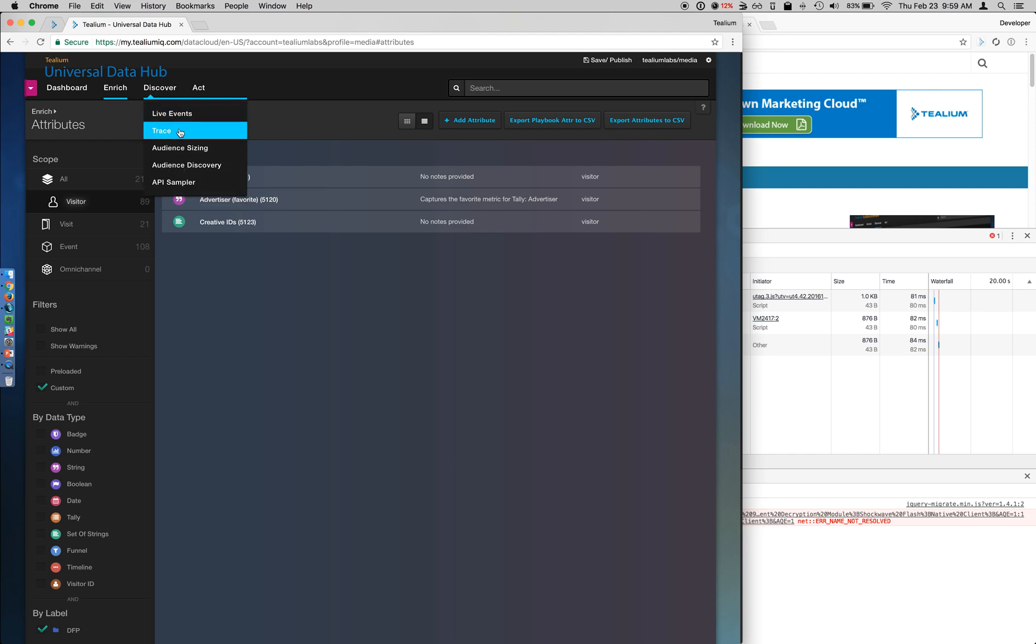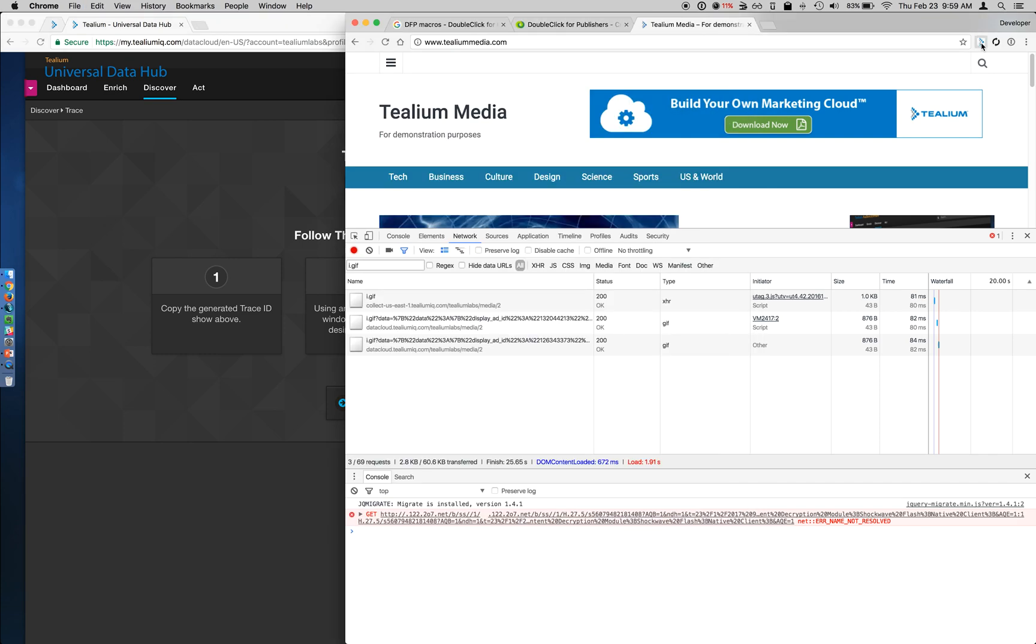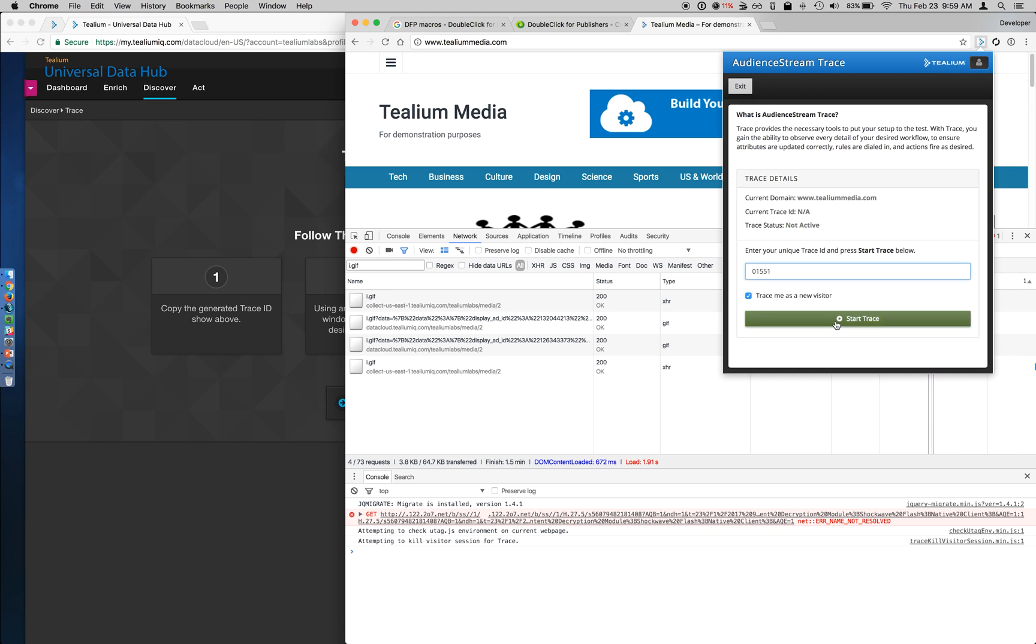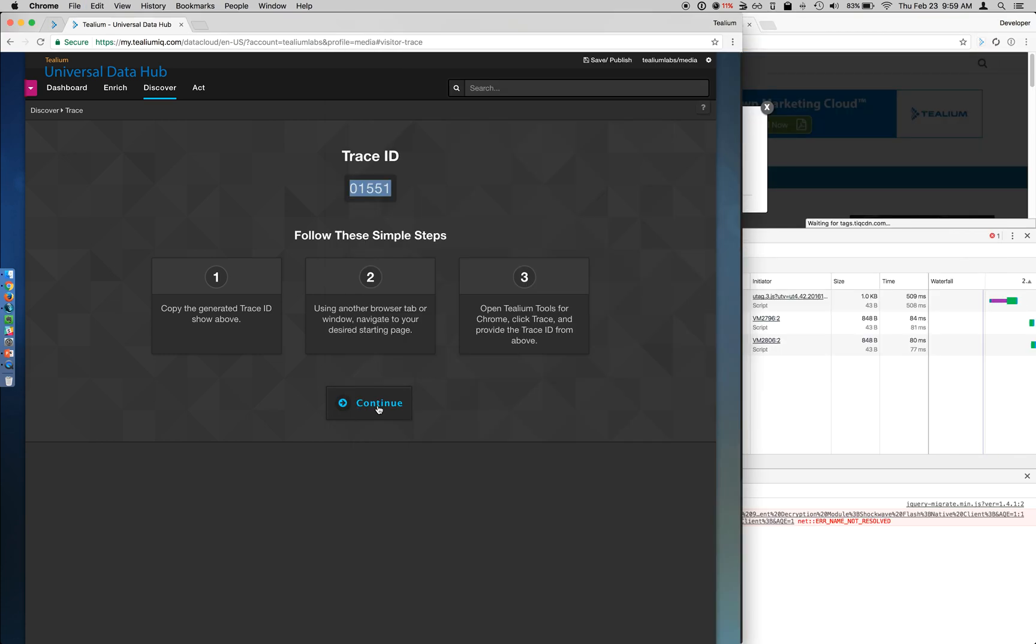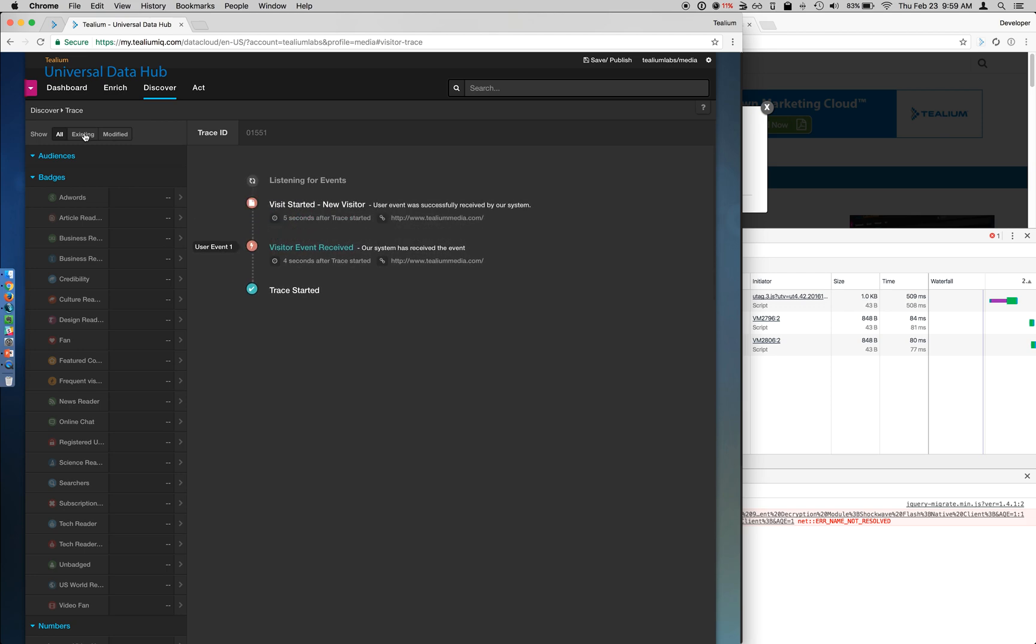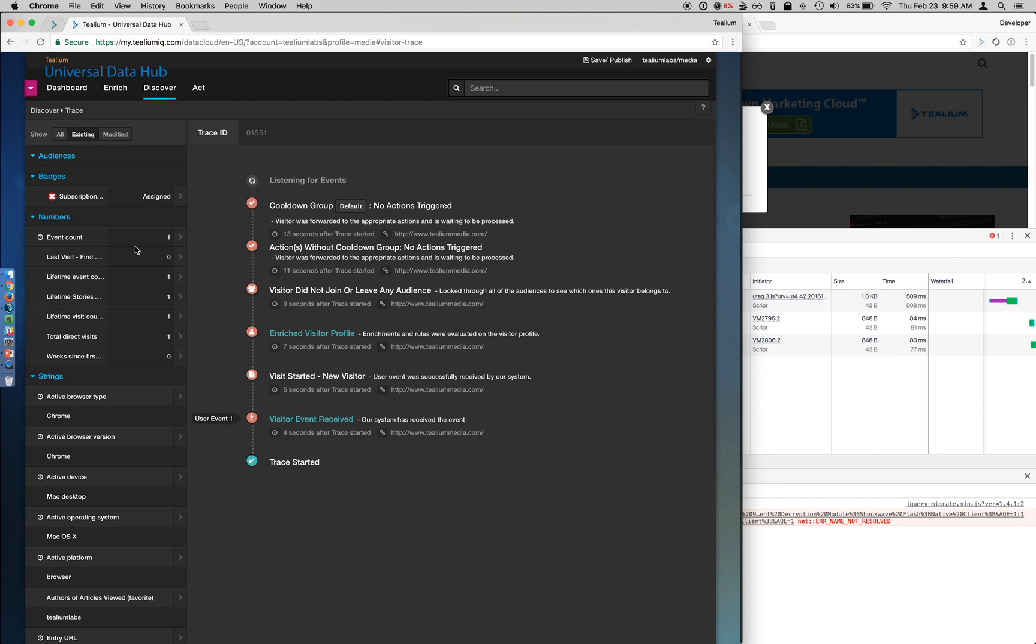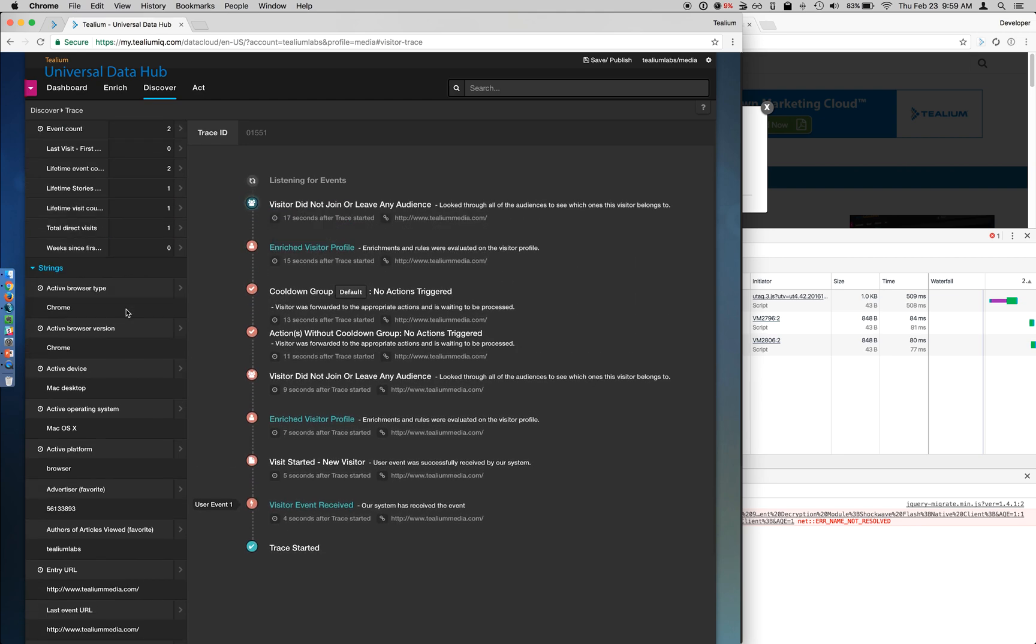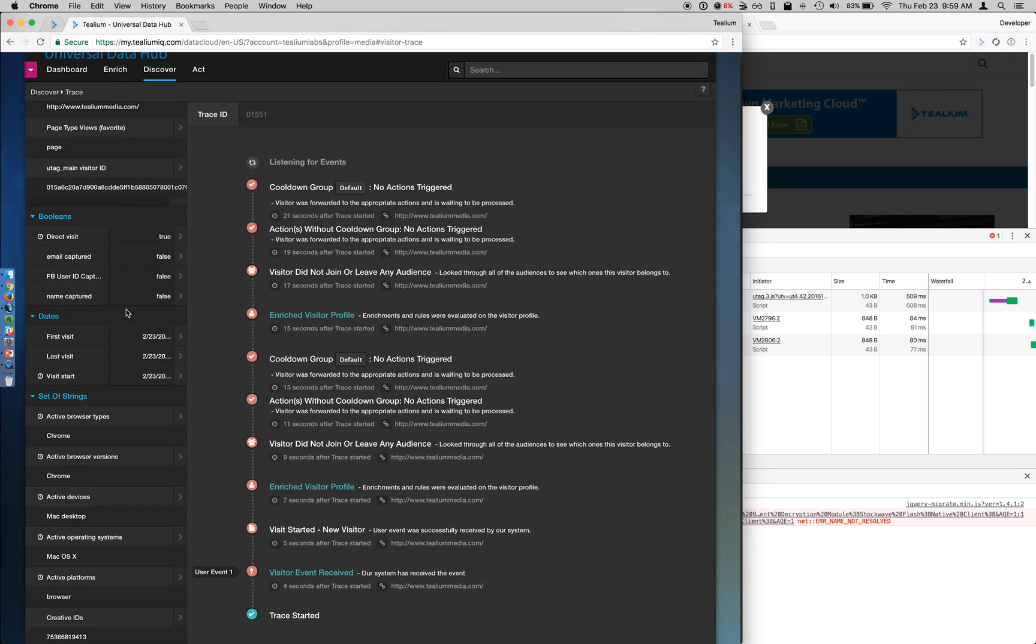So if I run a trace on my visitor and go to my Tealium tools, once this data starts feeding in, I can look for those attributes being applied to my visitor profile. So the first event typically received is the page view event. So we'll need to wait for the second events to feed in. So you can see right now my event count is one. Now it's changed to two.